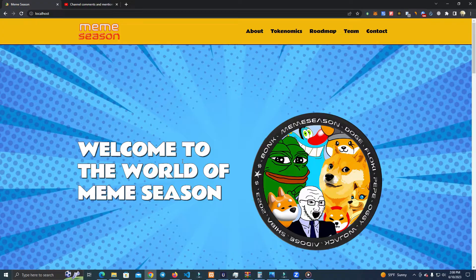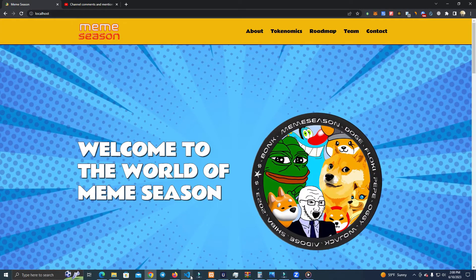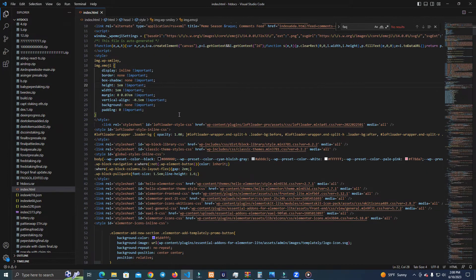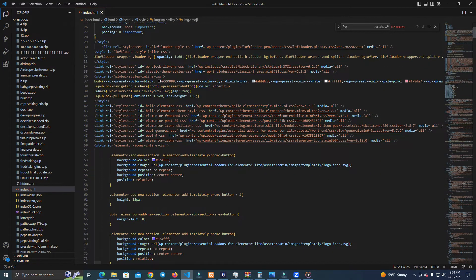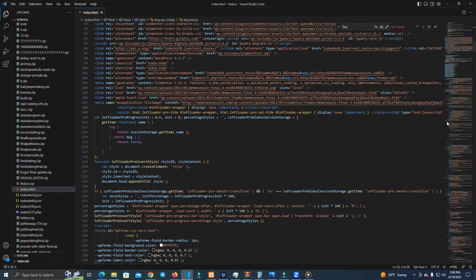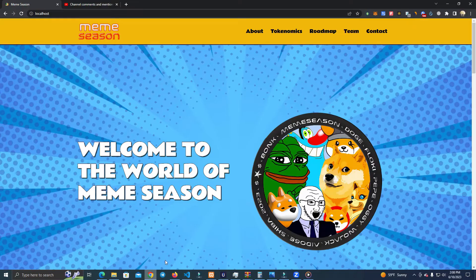The first thing you do after you get the files is open them in Visual Studio. What you have to do is edit the HTML. So let's say the first thing we want to do is edit the images.